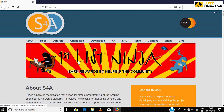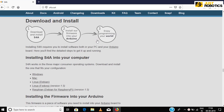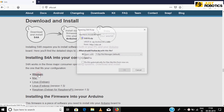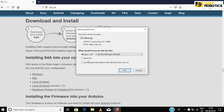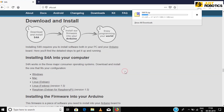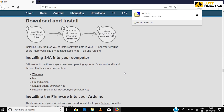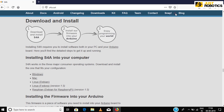Now click Downloads and choose your preferred operating system for which the setup is to be downloaded. Save the file in your desired location. Once the download is done, unzip the zip file.